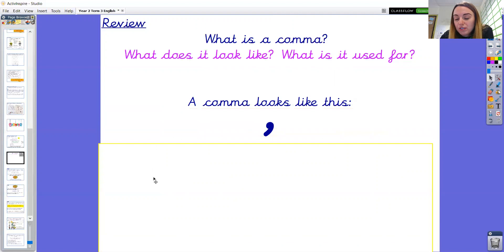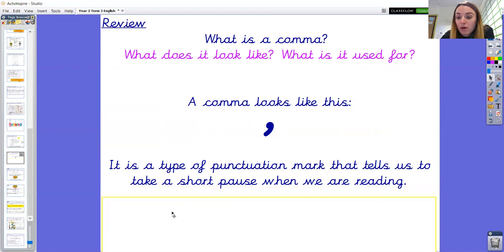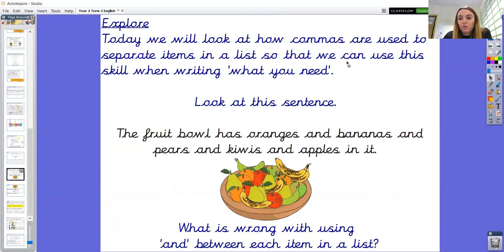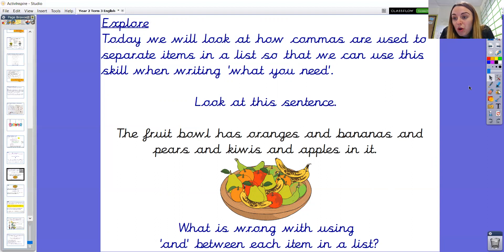A comma looks like this. It's a type of punctuation mark that tells us to take a short pause when we are reading. The pause is not as long as with a full stop. We're going to explore now how commas can be used. Today we're going to be looking at how commas are used to separate items in a list, so that when we write our instructions on how to make a boat that floats, we can use commas in a list when writing the section 'what you need'.